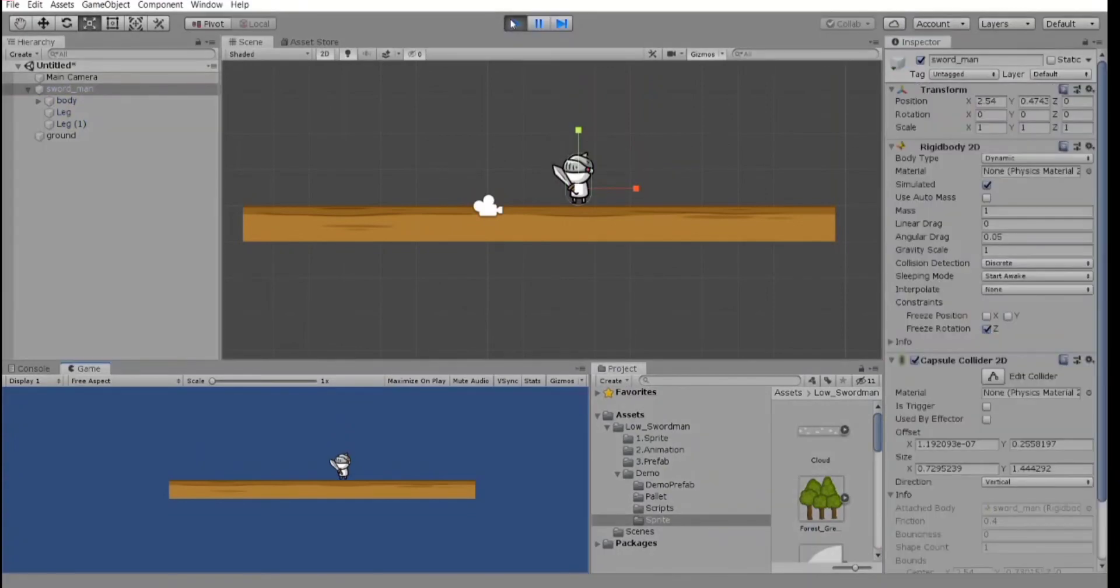Hey, we have our character placing on the ground. Isn't it amazing? Let's go to the next lesson.